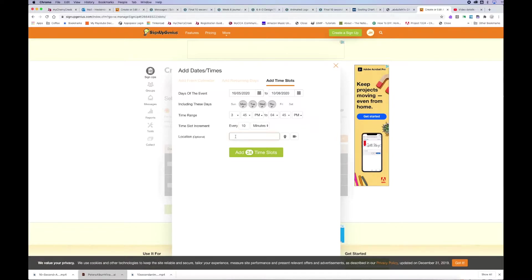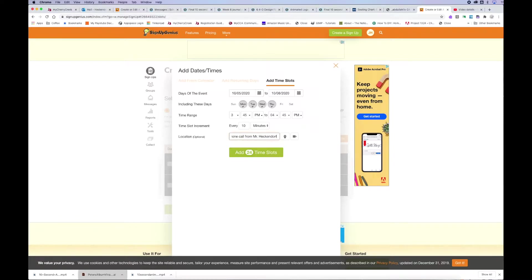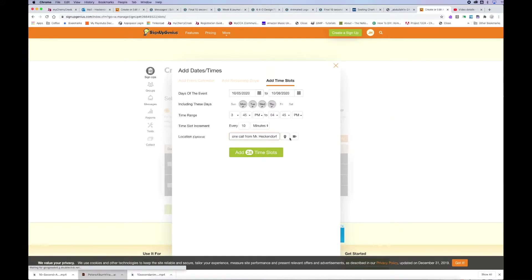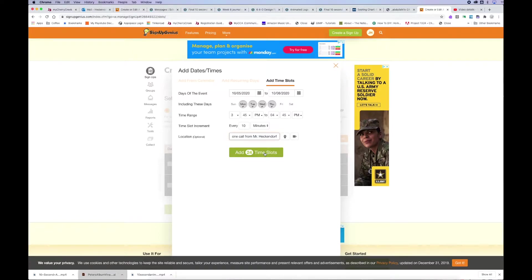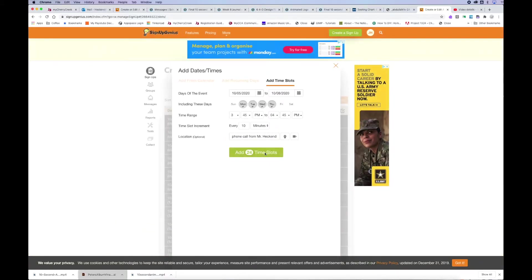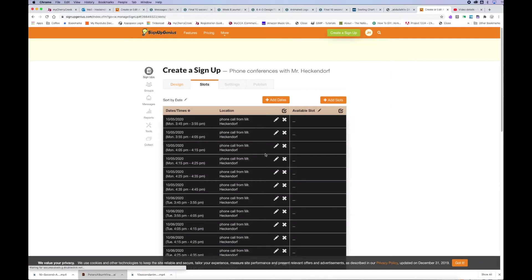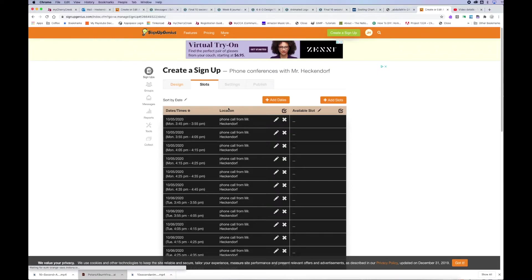And then for location, I'm just going to type in phone conference or phone call with Mr. Heckendorf or from Mr. Heckendorf. If you do a Zoom meeting or a Teams meeting, you can do some cool little hyperlinks by clicking on that button there. But I'm trying to keep it as simple as possible. When you're done, click add 24 time slots or whatever number you have and that'll create all of those time slots.